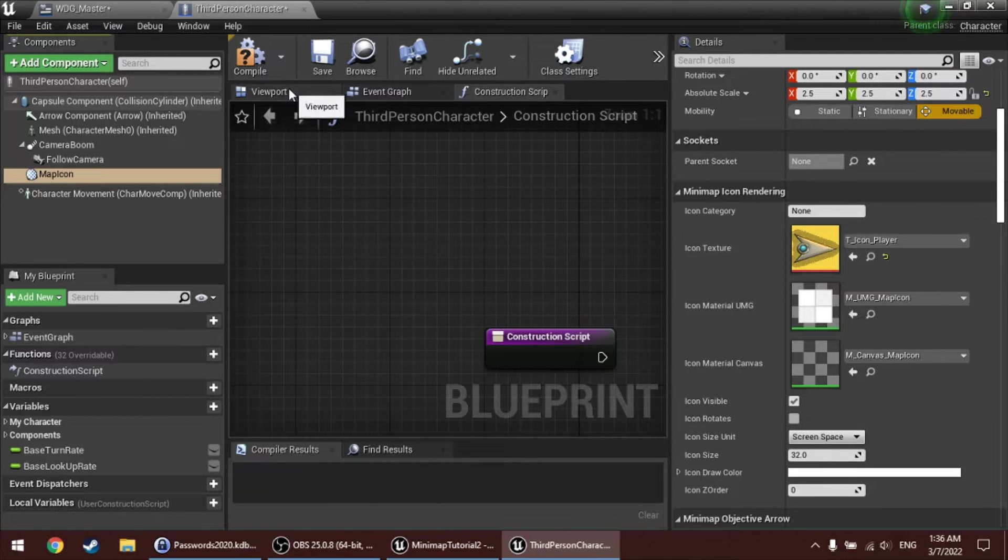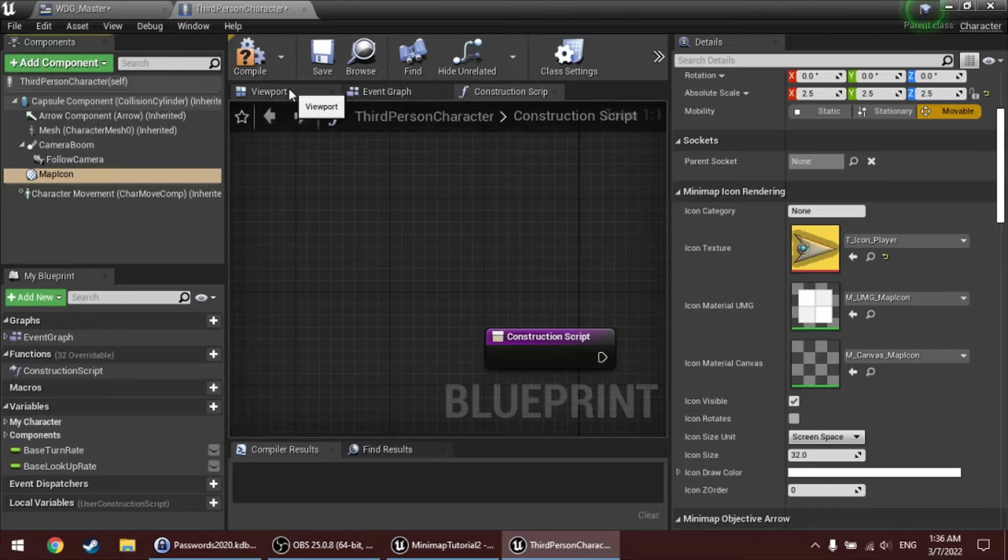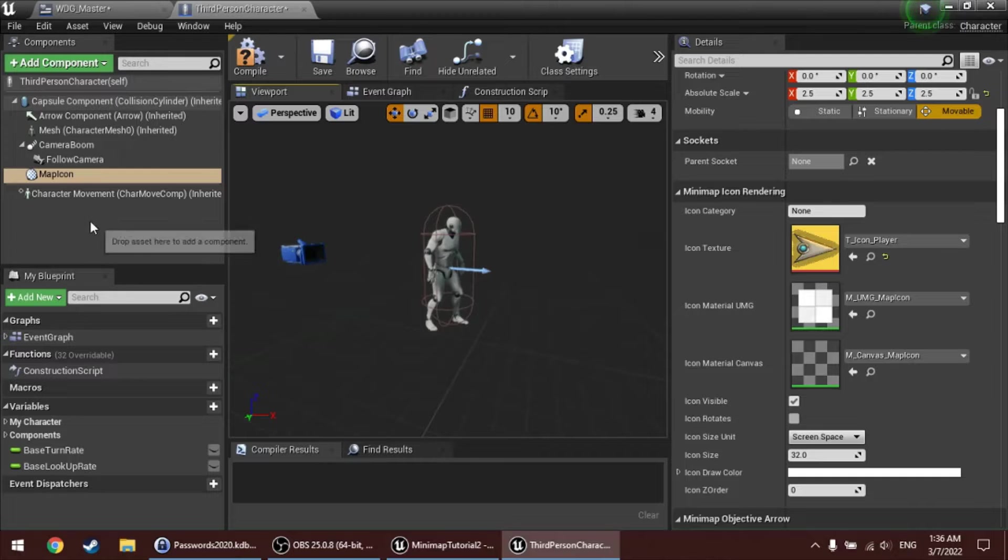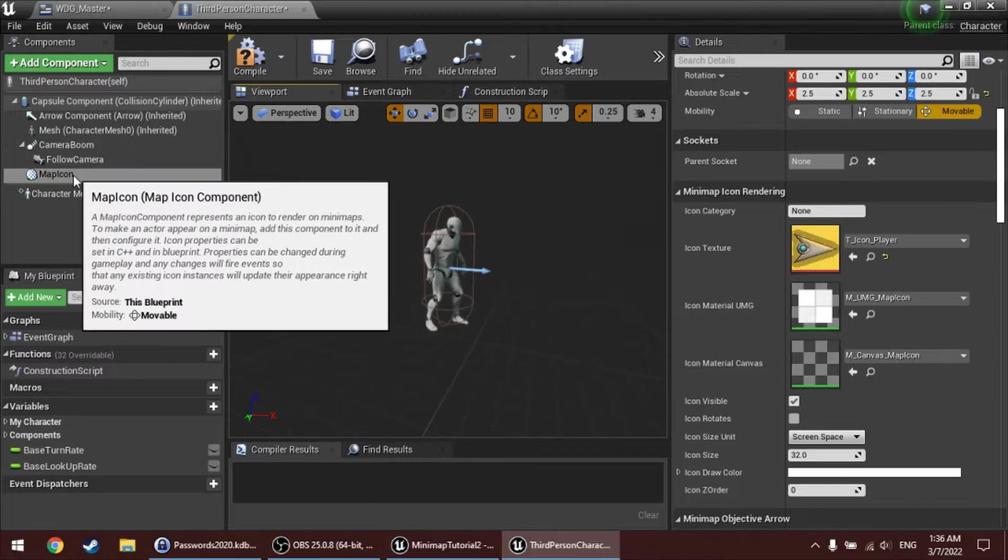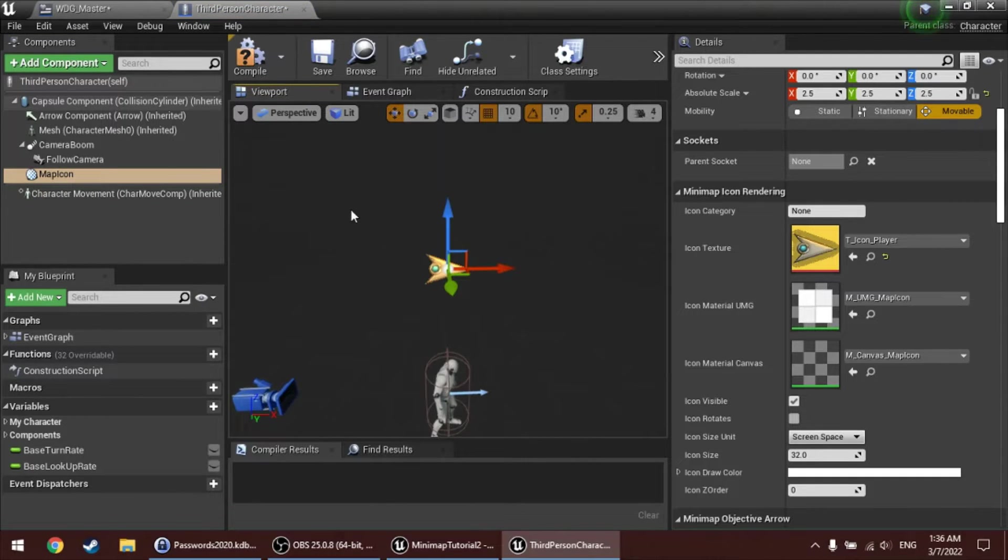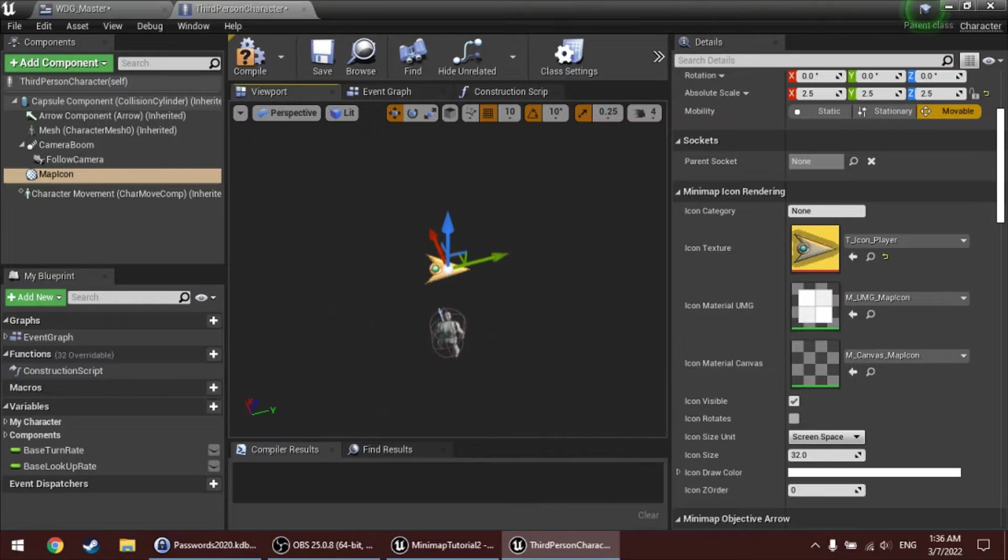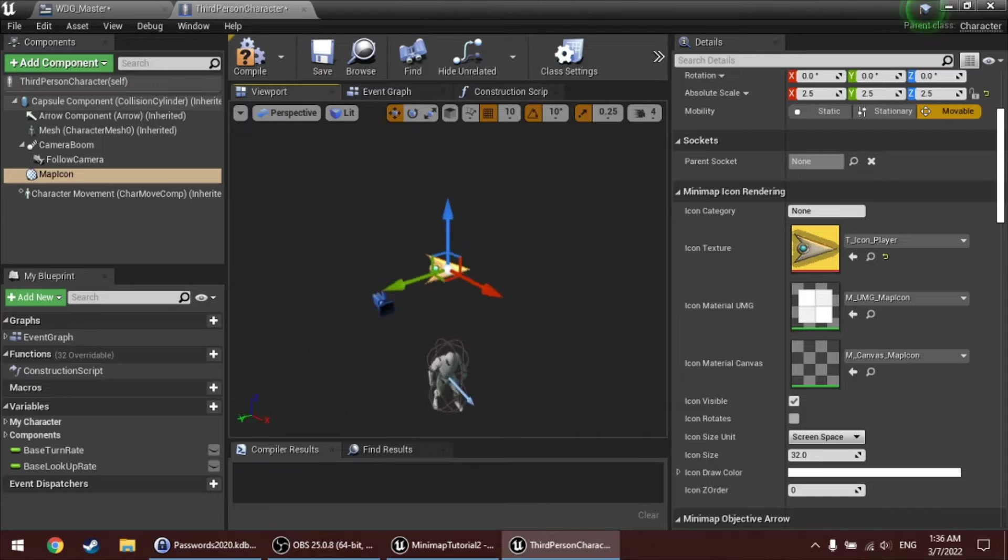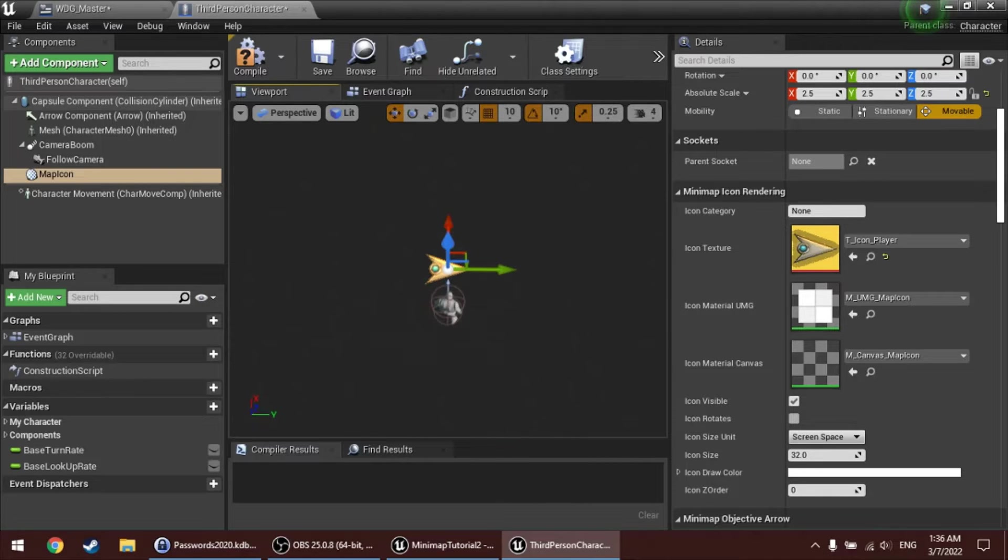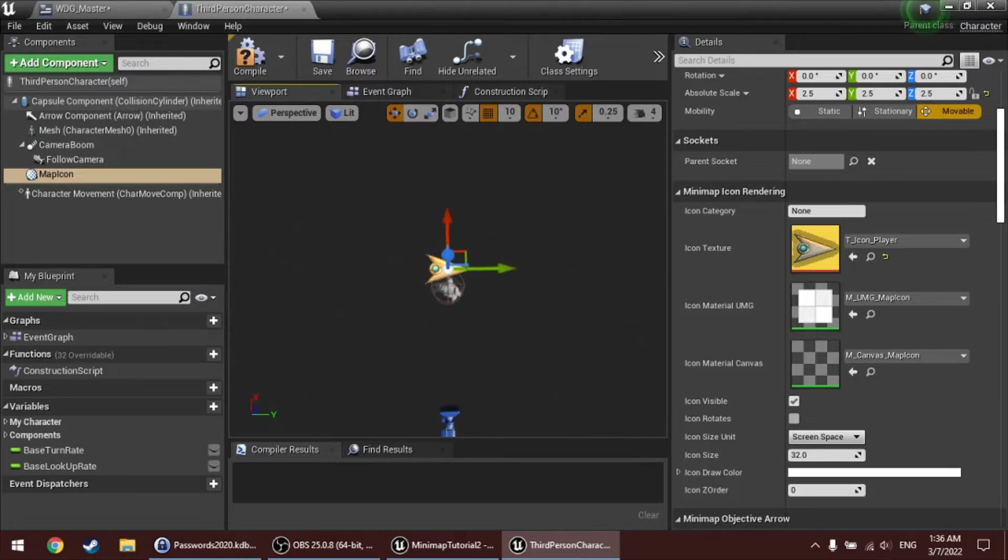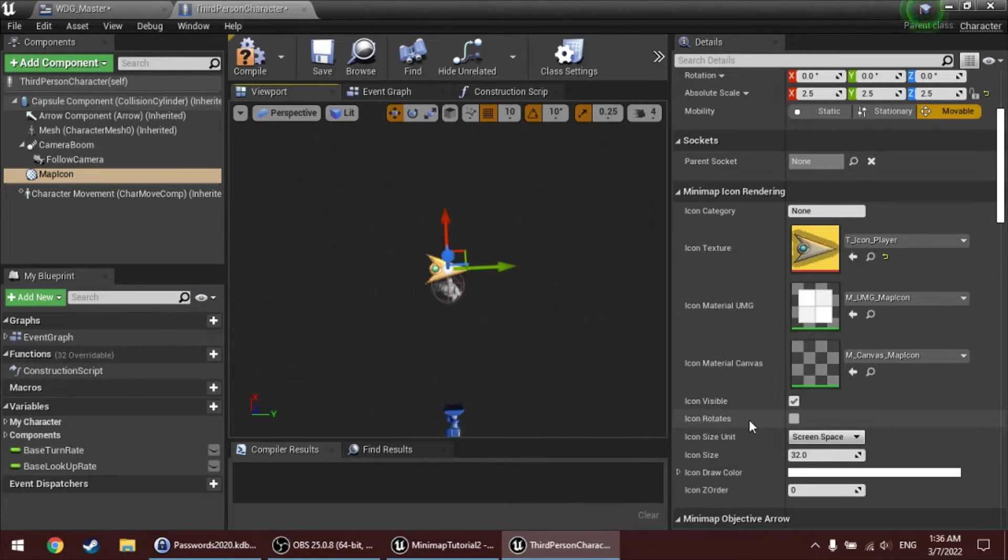And this arrow graphic we want to rotate when the player rotates. Now, that rotation and also the location of the icon on the minimap is determined by the fact that this map icon component is actually a scene component with a location and a rotation. And since it's attached to the actor, right now it will just follow the actor. To also make the icon rotate based on the rotation of your actor, you can check the option icon rotates here.